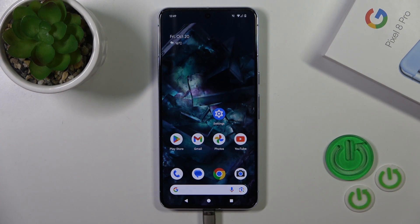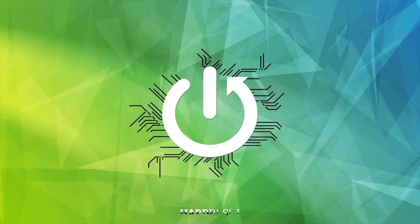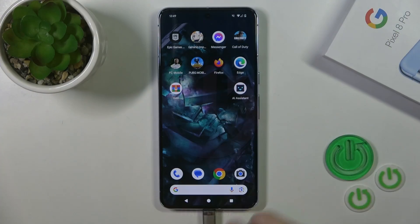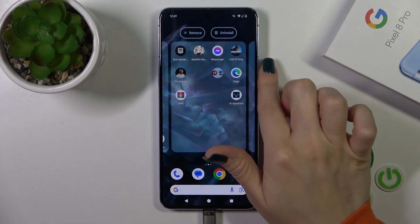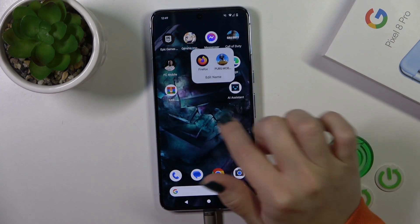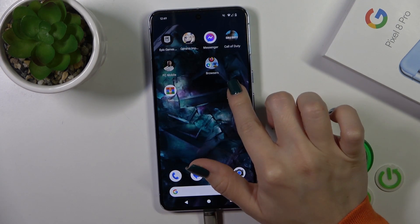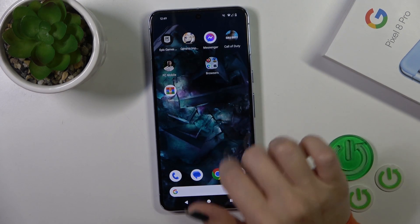Hi, this is the Pixelate Pro and I'll show you how to create home screen folders on this device. First, hold for a while the application and drag this app to another one, and by this way you could create a new home screen folder. As you can see, that's so simple.